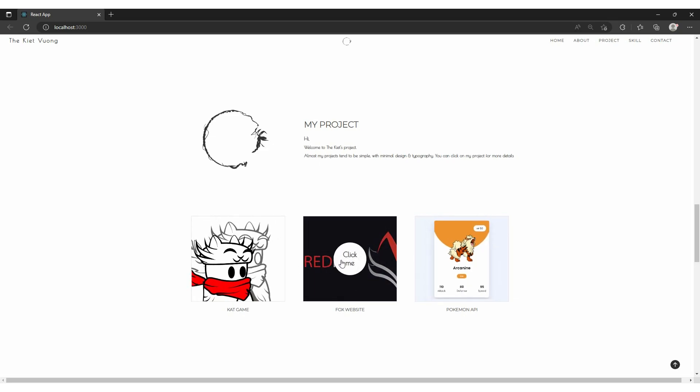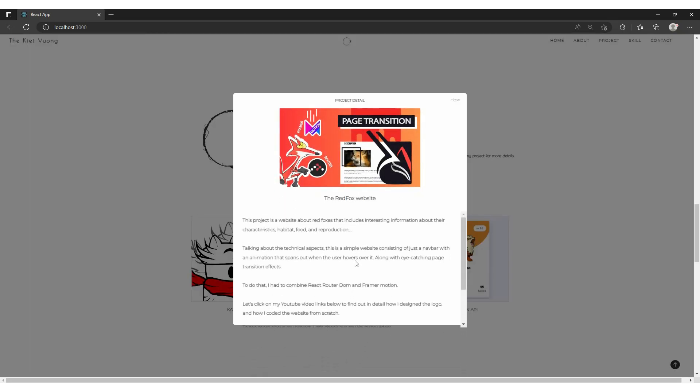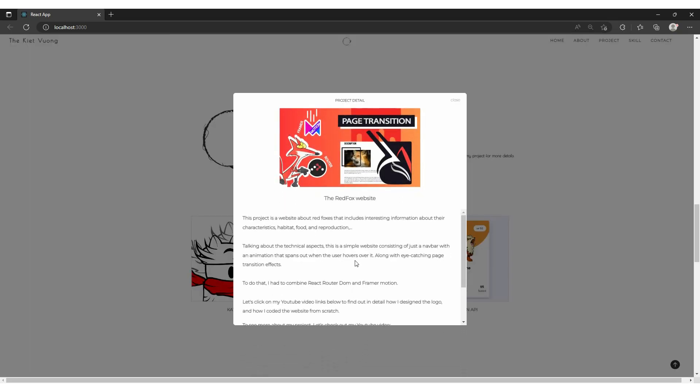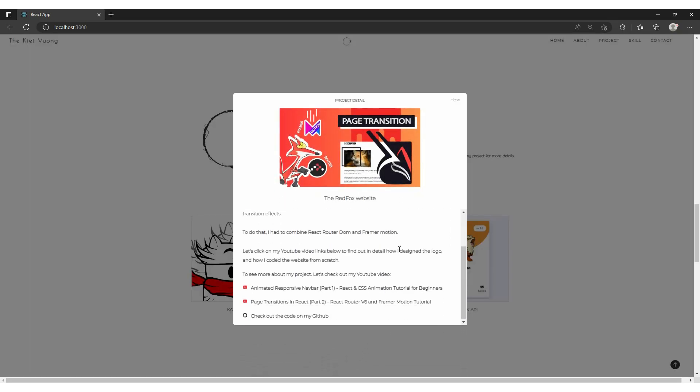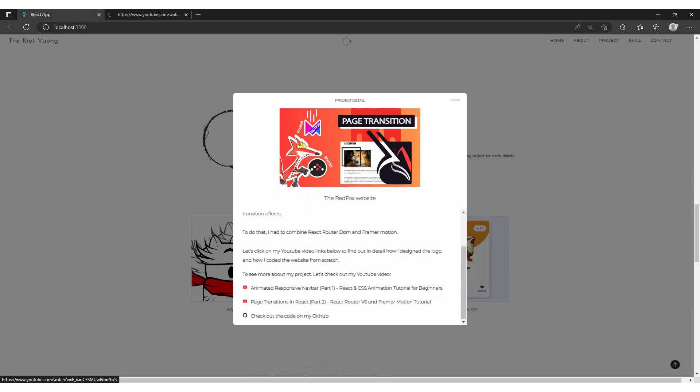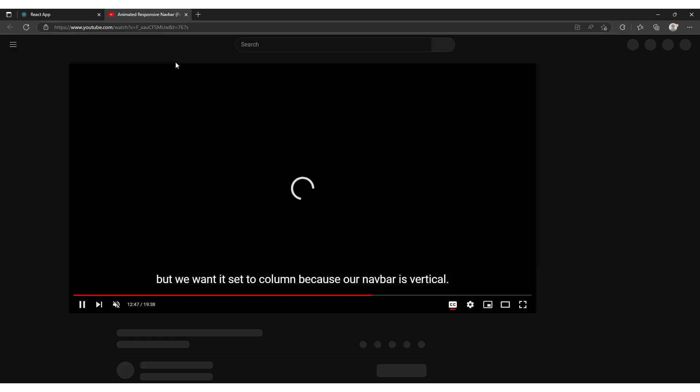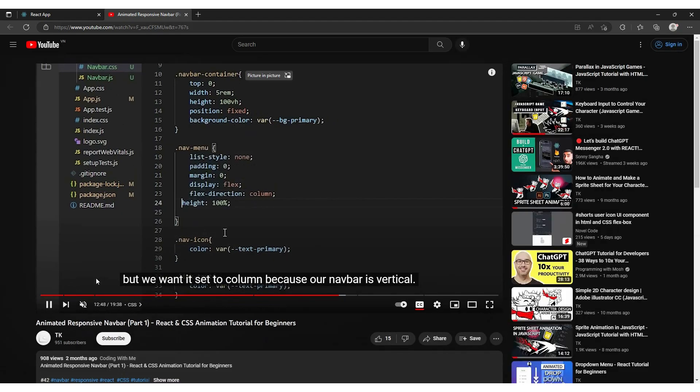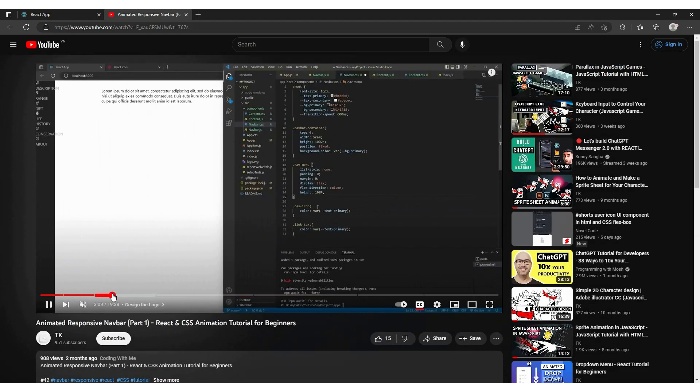Let's see what happens. It will show you a little card that includes everything detailed about my project and my YouTube link so you can easily see how I design the logo and how I code the website from scratch.